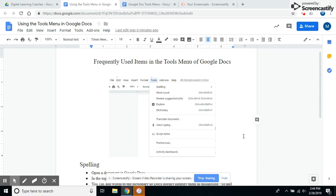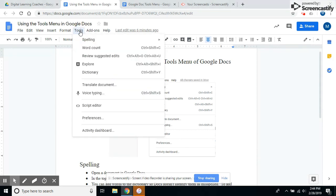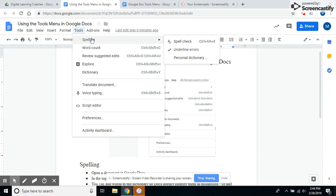In this video, we'll look at a couple of items in the Tools menu of Google Docs. In your Google Doc at the top, you'll see Tools. One of the most frequently used items in this menu is Spelling.